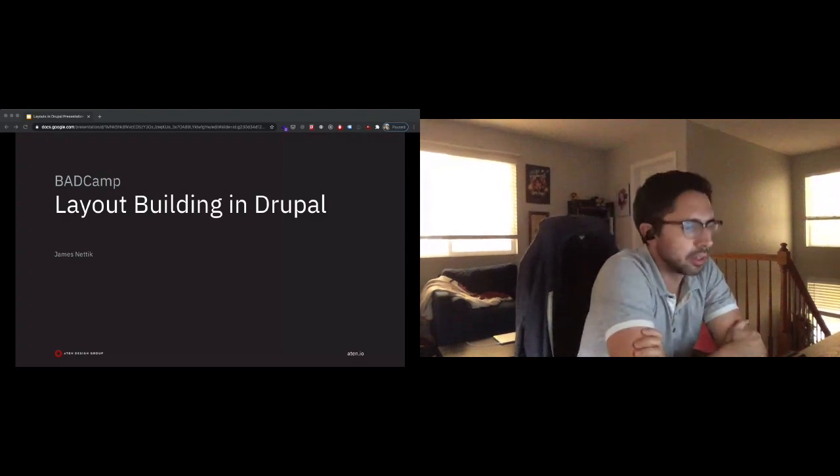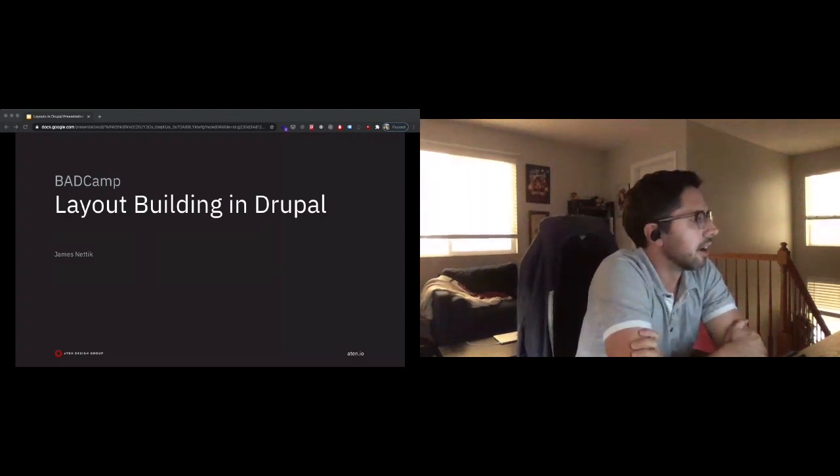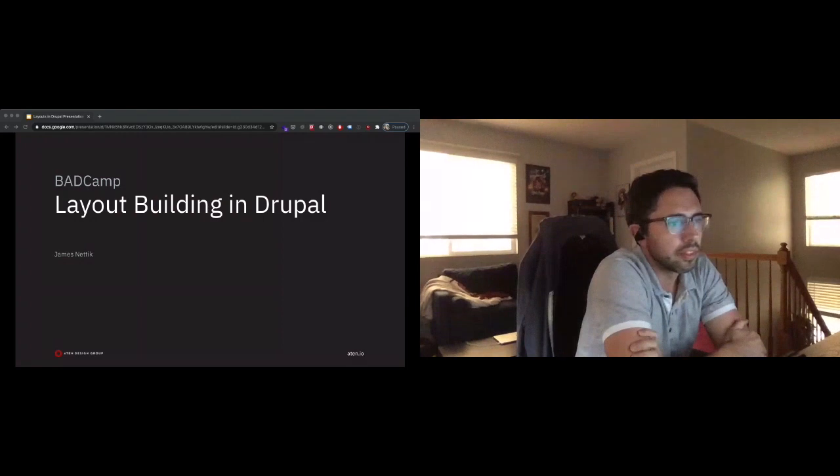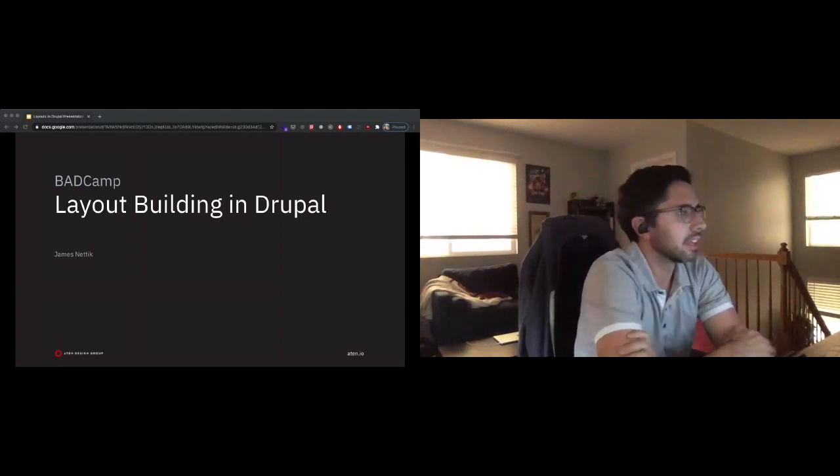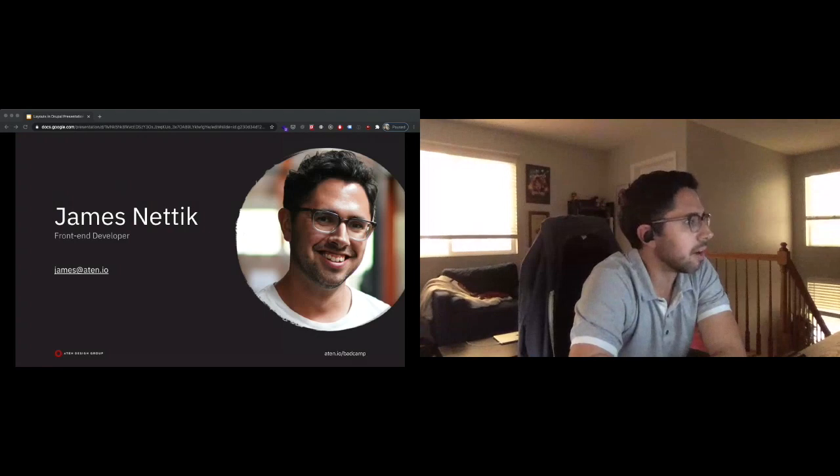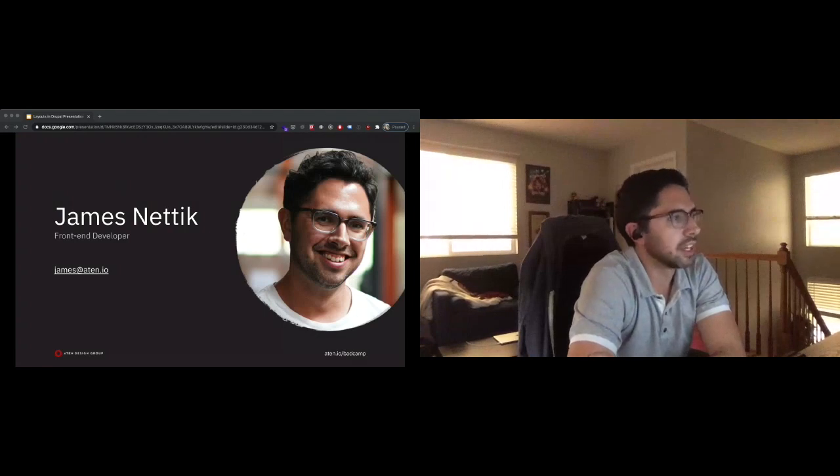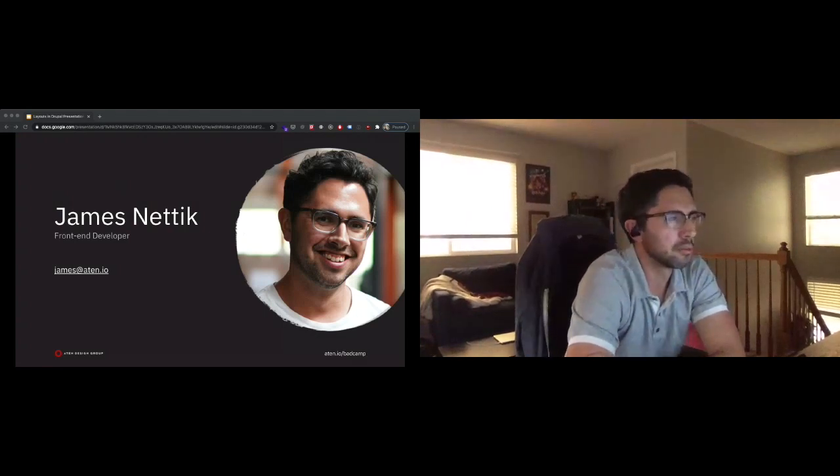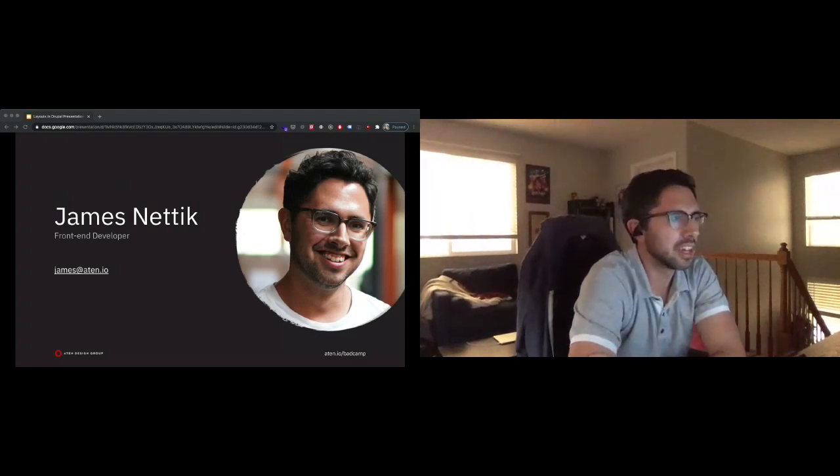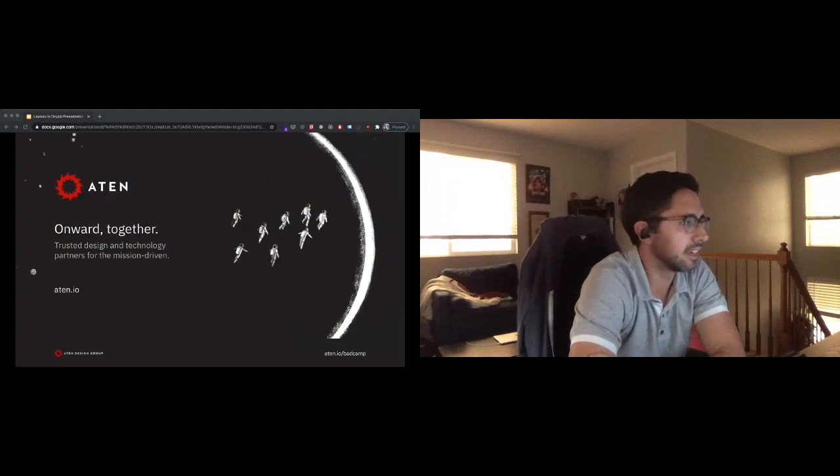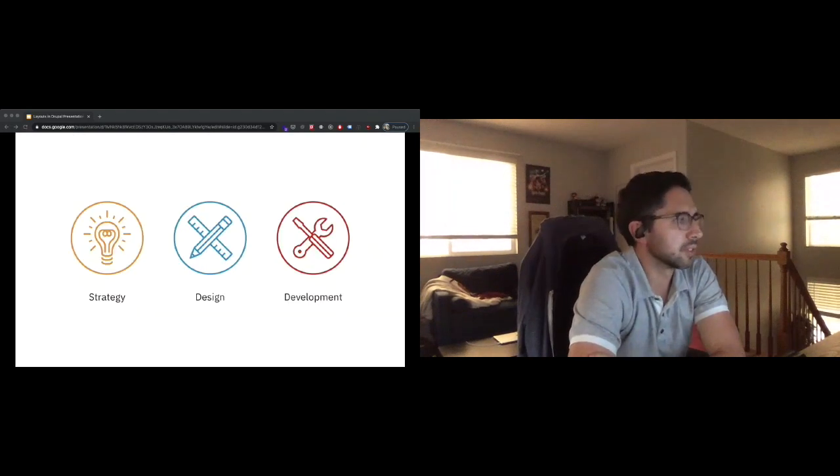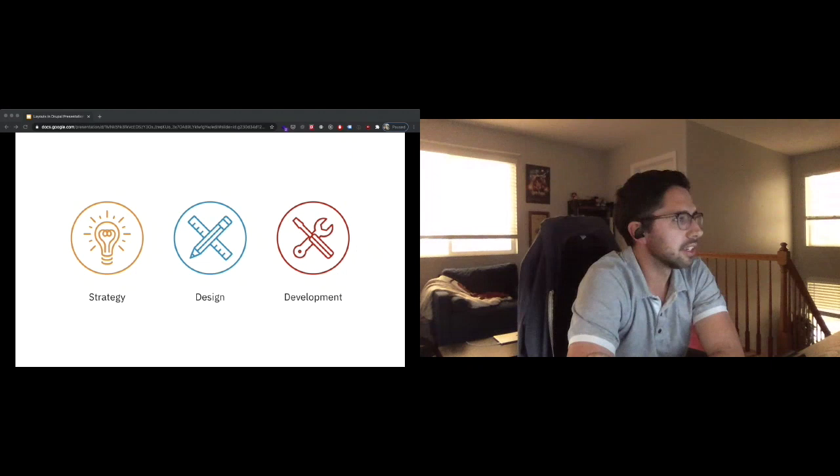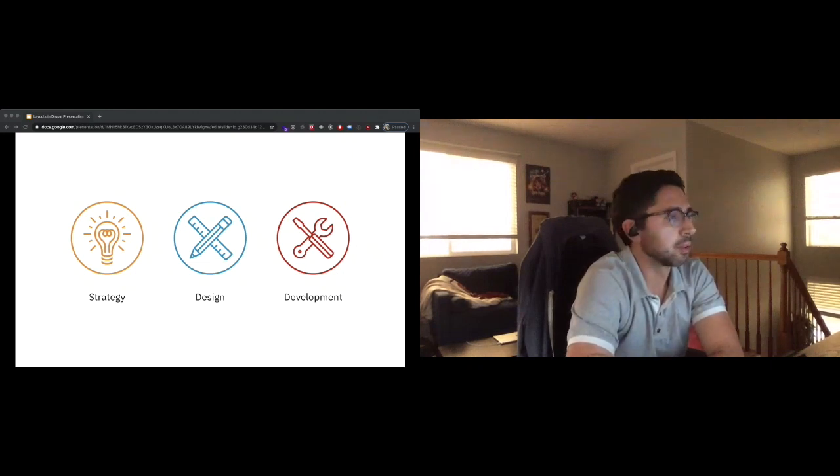Alright, I think we can go ahead and get started. Thanks everybody for coming. This is layout building in Drupal. My name is James Nettick. I'm a front-end developer, about 11 years now. Six of those I've spent with Atten Design Group.